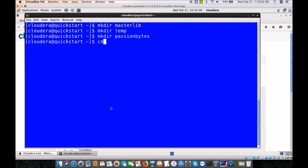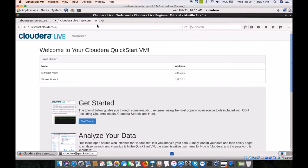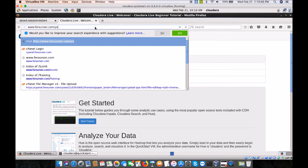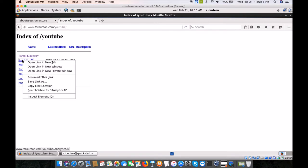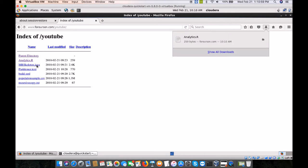Let me go to the temp directory — there is nothing inside. We are going to download some files from the website and keep them in the temporary folder. Please go to forhoursun.com/YouTube and you will see some files there. We are going to save all these files into the default downloads directory, one by one.